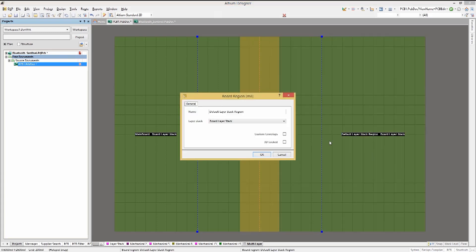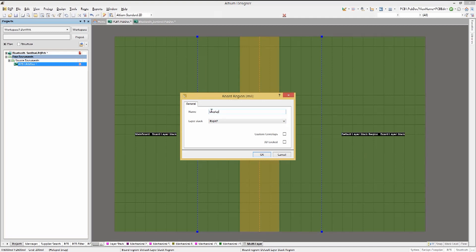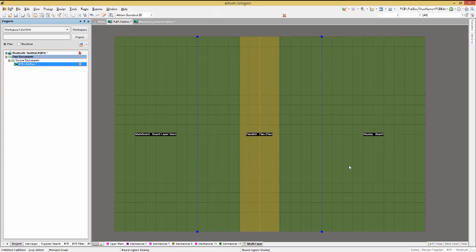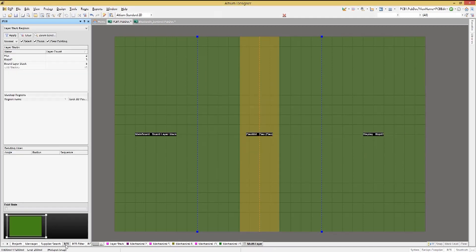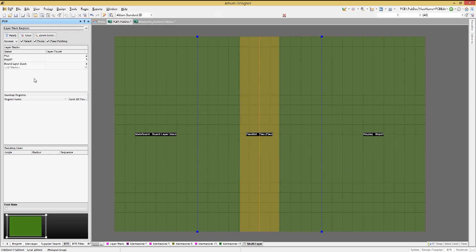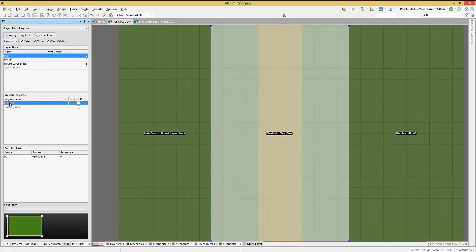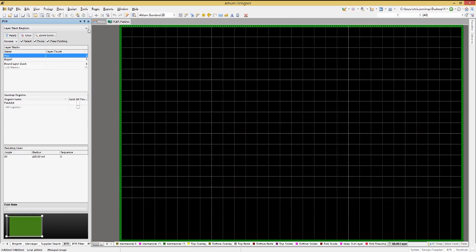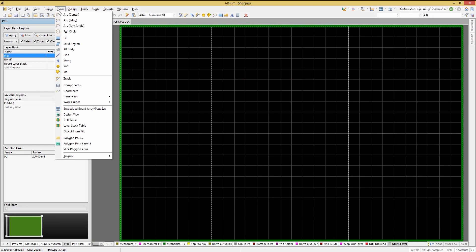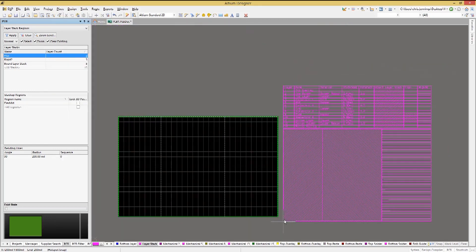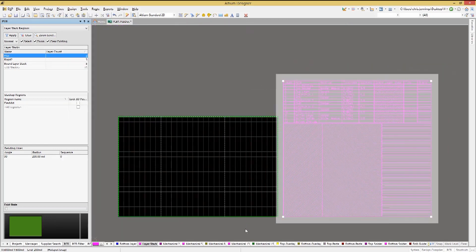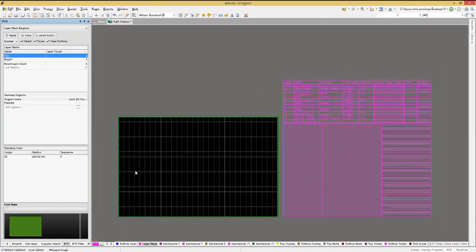We will assign the rigid 2 stack up to the third region and call it display. Now with the regions assigned to stack ups, we can place the layer stack table for this particular PCB to document the stack assignments for each region. Placing the layer stack table, you can now see the board map showing the different regions.